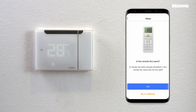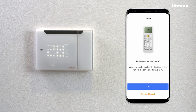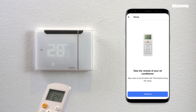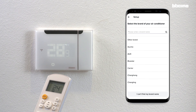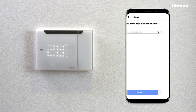If the remote is different, click no and start the configuration of the IR emitter to control the AC unit. Point the remote towards the product and follow the next steps by pressing the relevant buttons. Select the AC remote brand from the menu. If it's not in the list, select other brand.